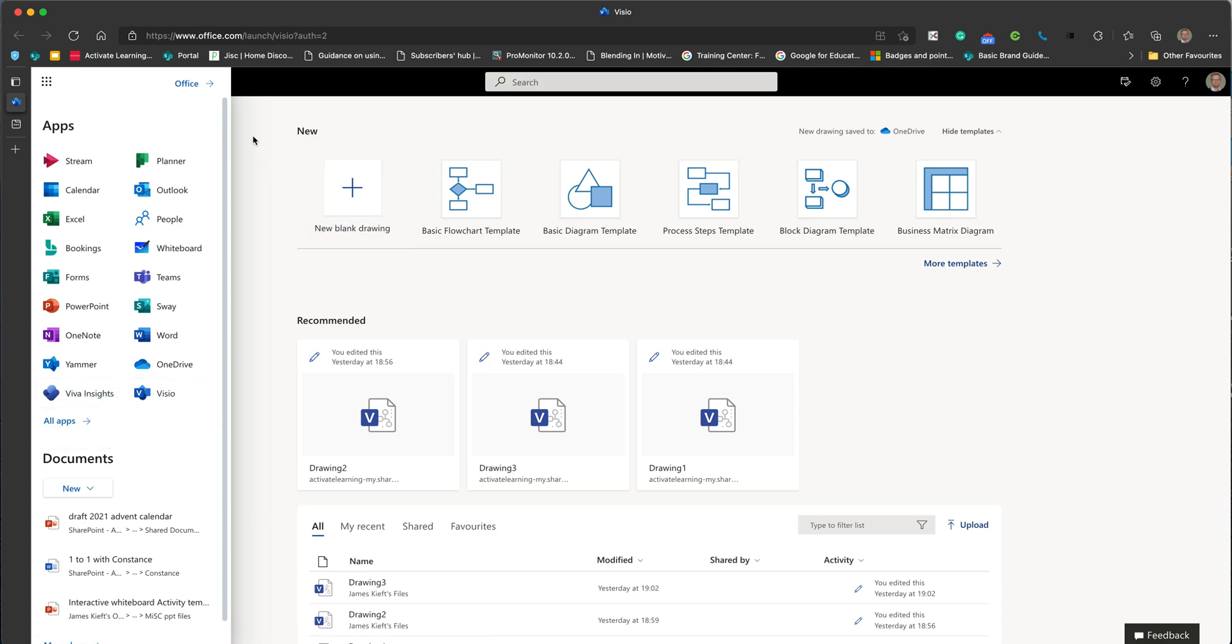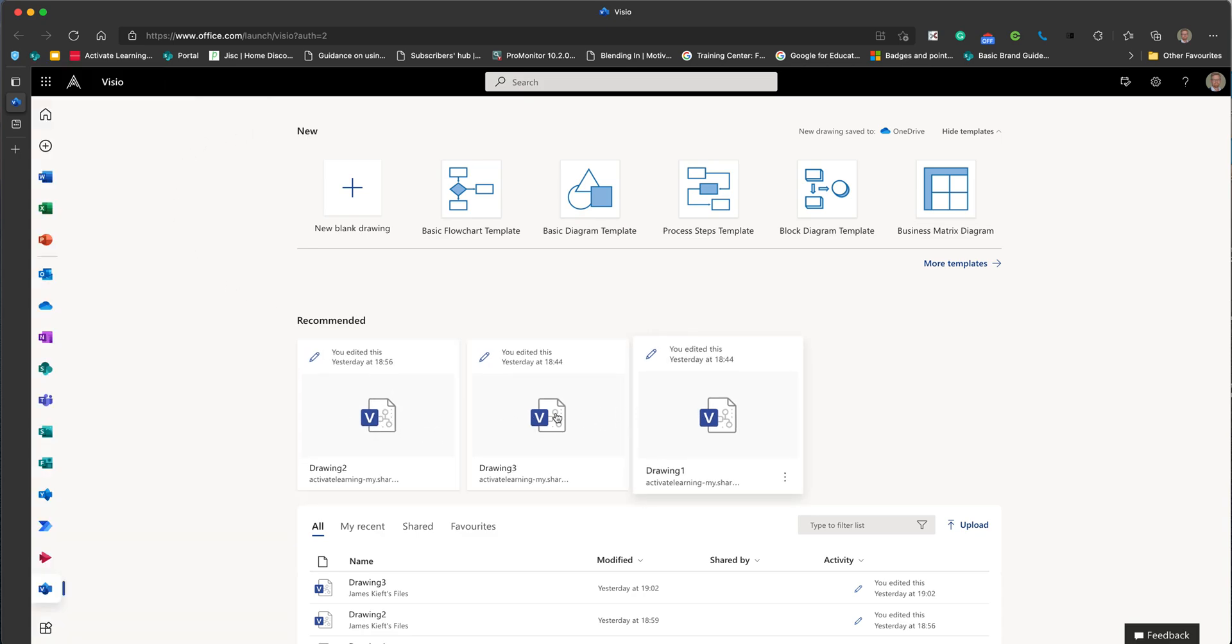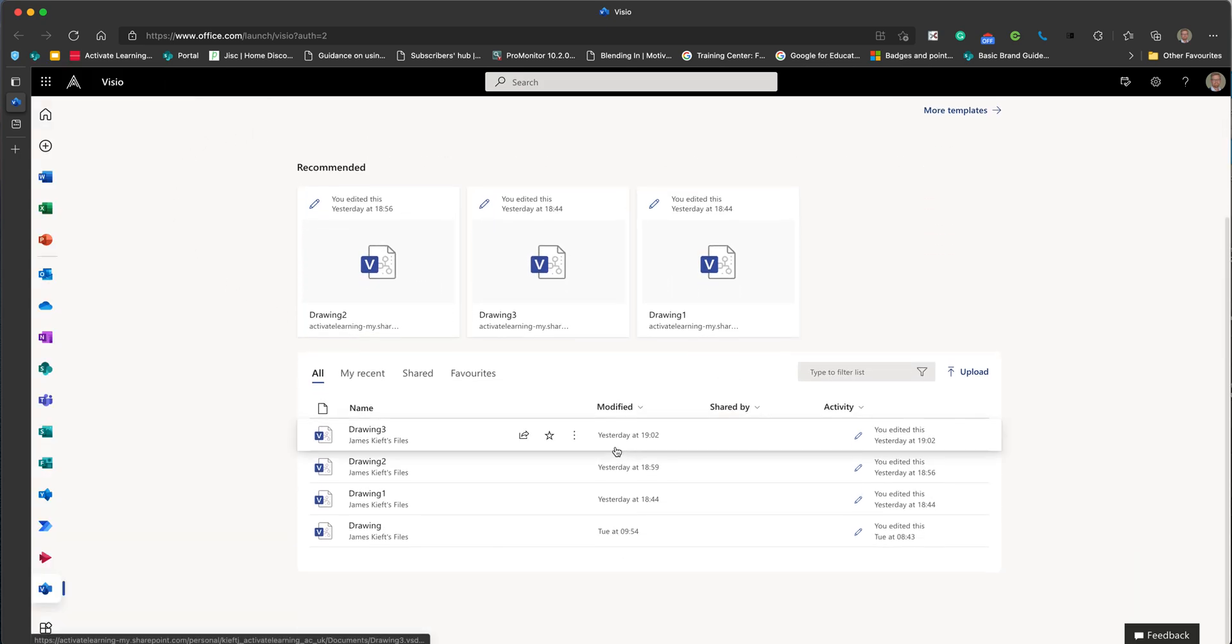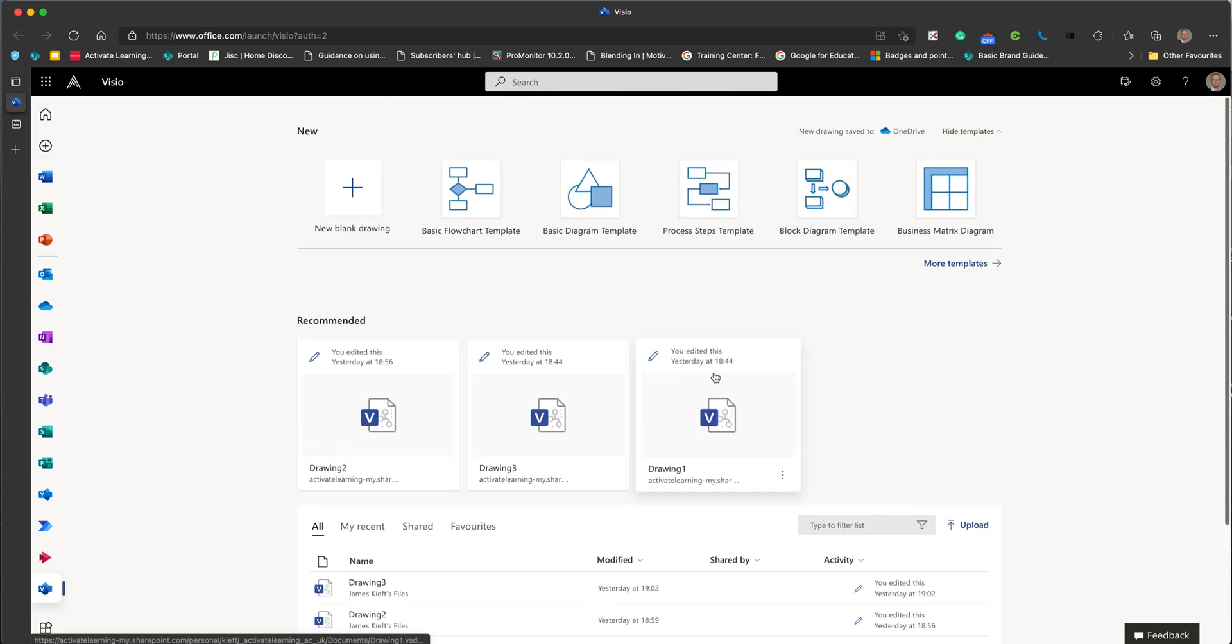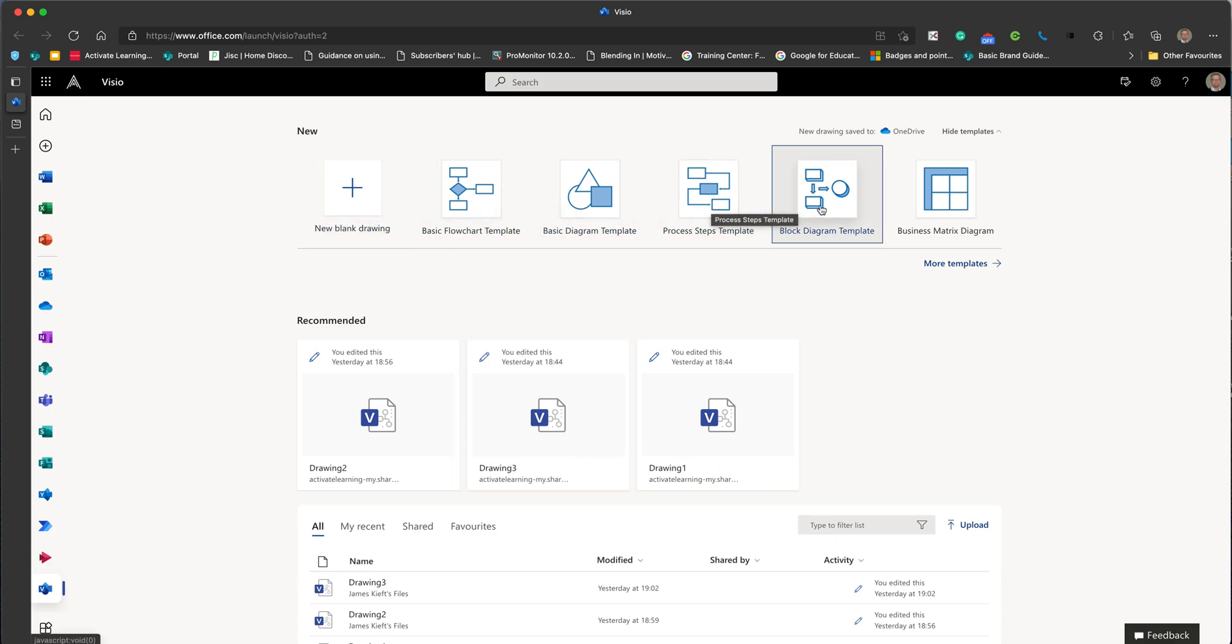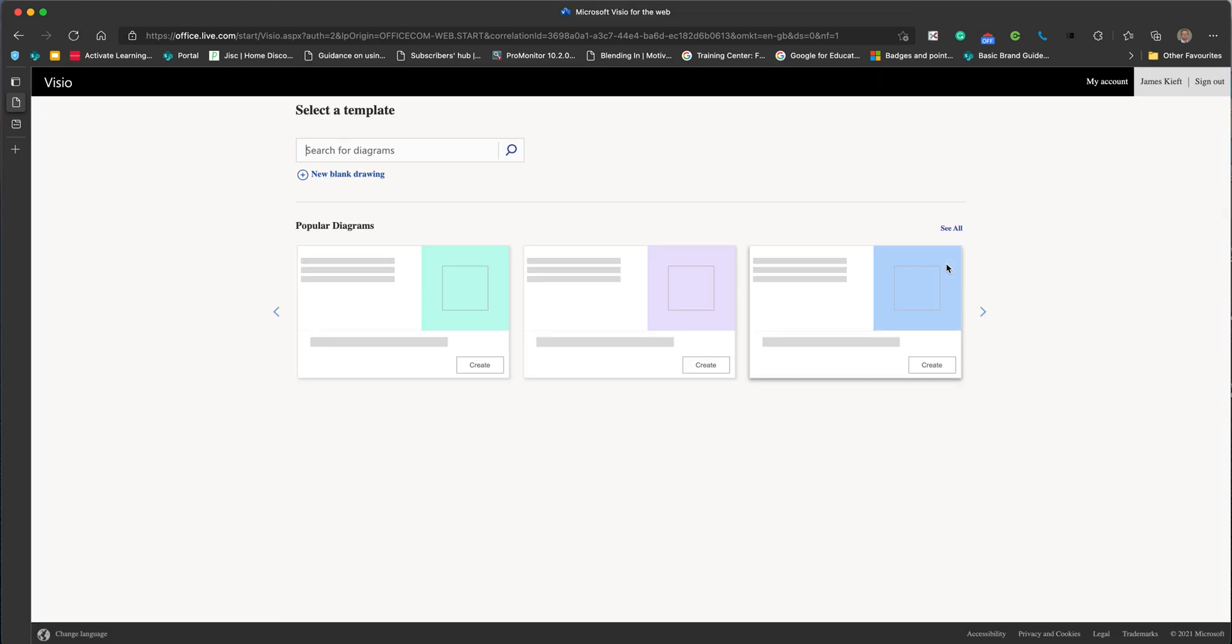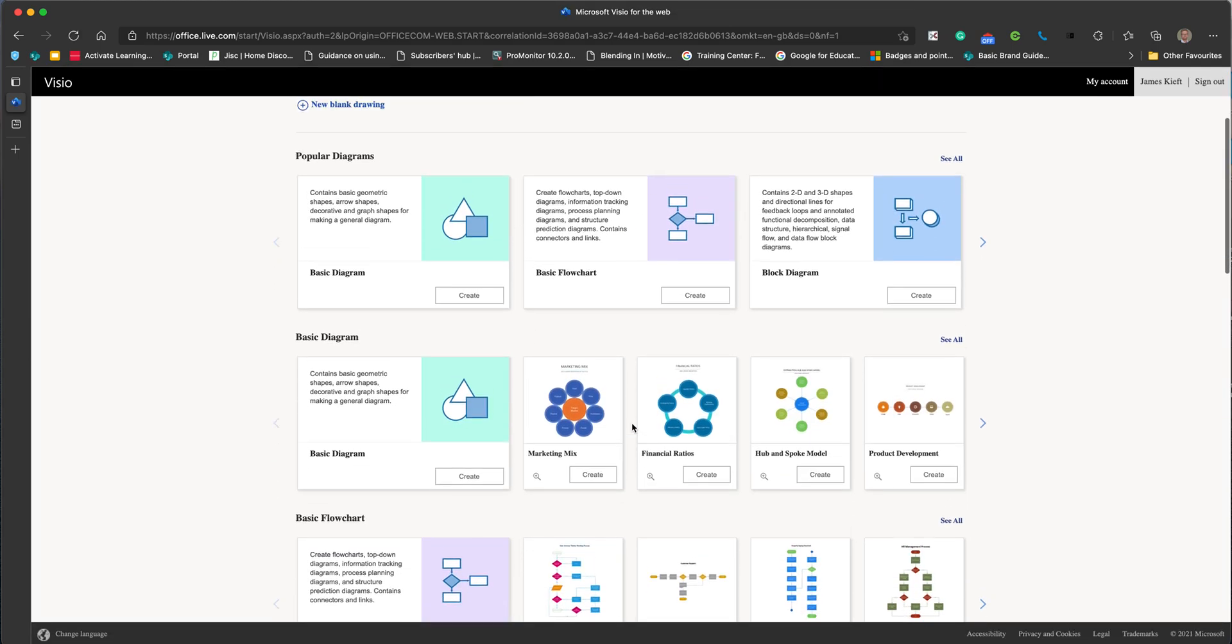When you log on initially and open up Visio, you'll see your recent Visios. You can see any shared or favorites, you can search for existing ones that you've created, and you can either create a blank drawing or access one of the many templates that are available. You can view all of the templates by clicking more templates, which shows a whole wealth of different templates.